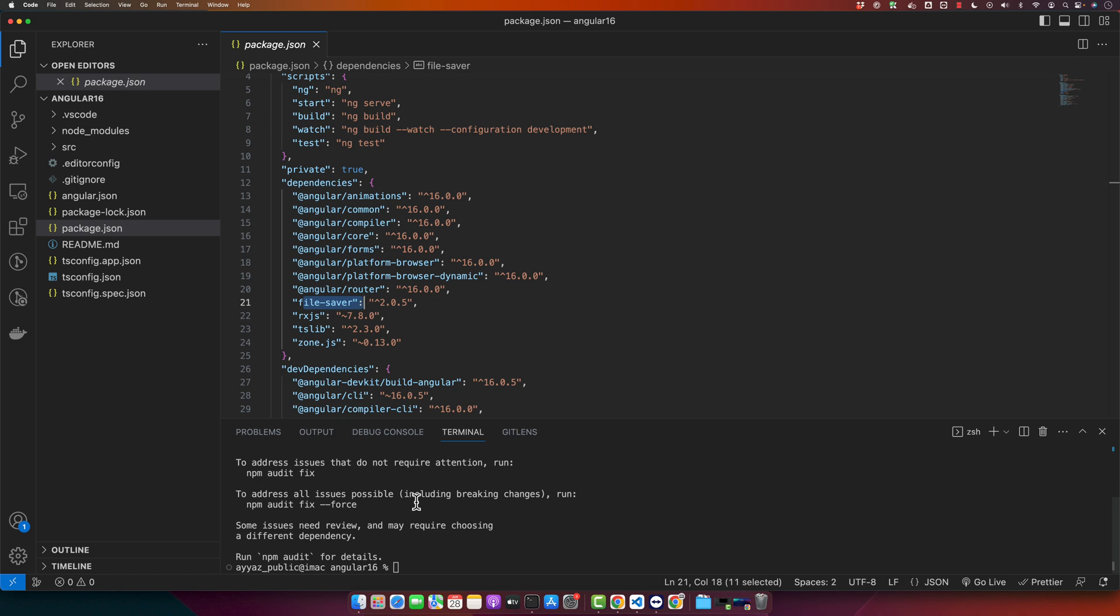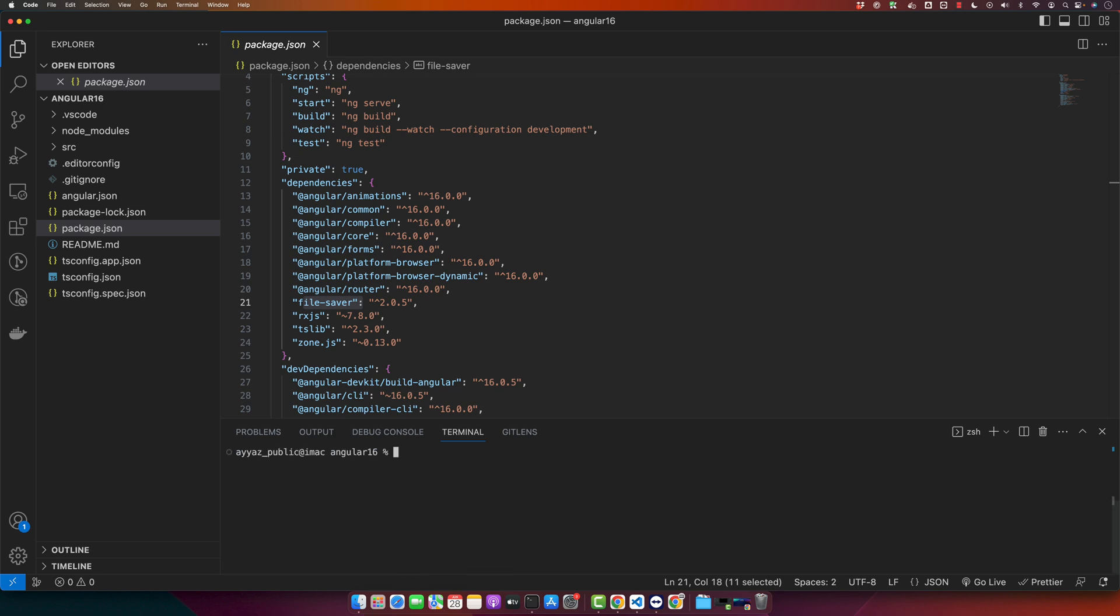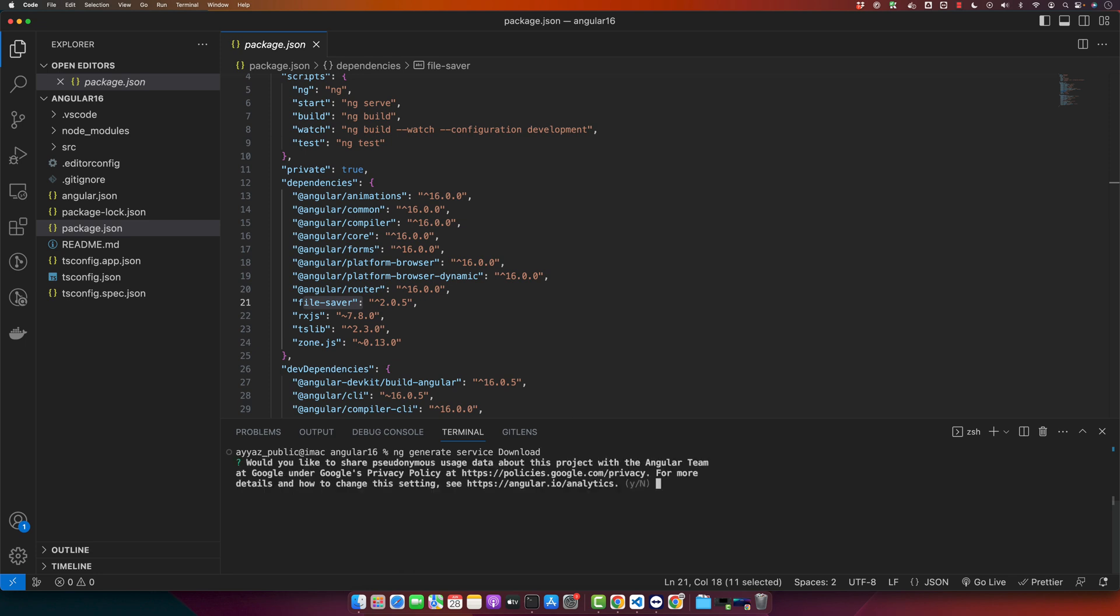So let's start by creating a new service. For that you have to type this command in the root directory of your project: ng generate service download. Service is not compulsory, it is just the way I'm showing it.